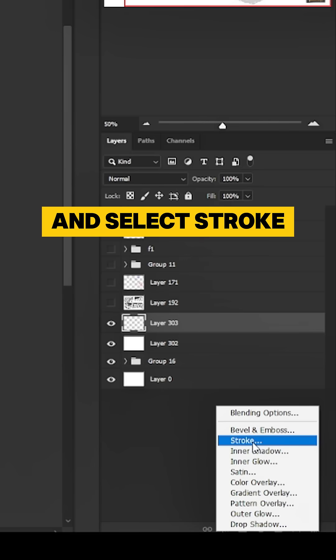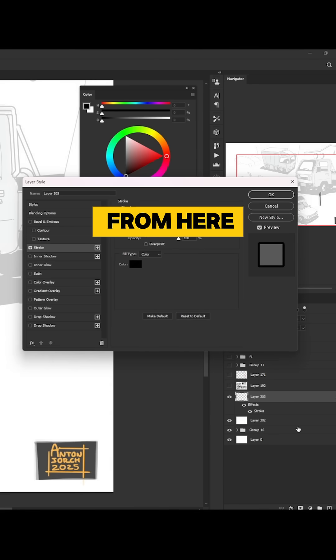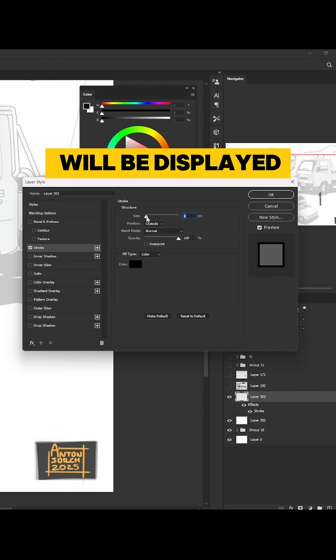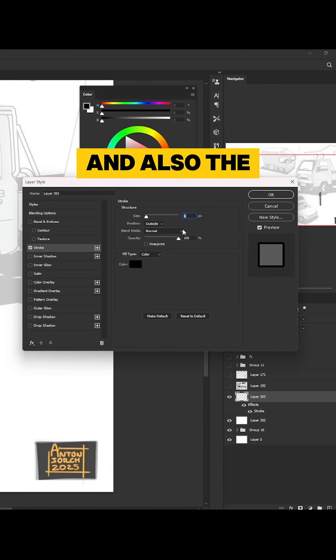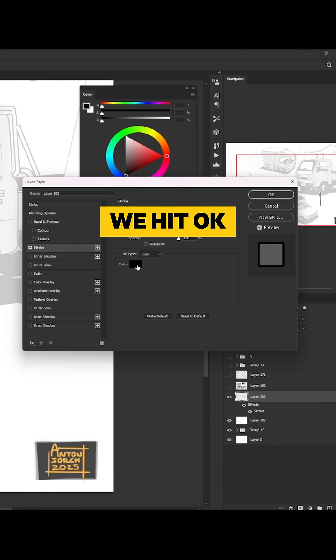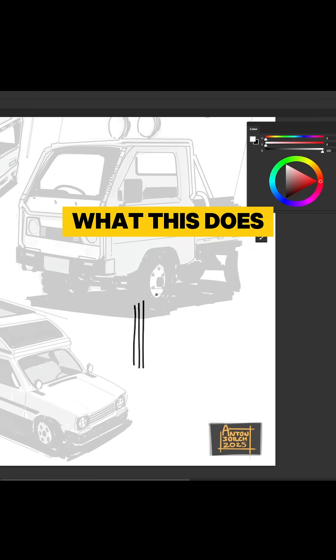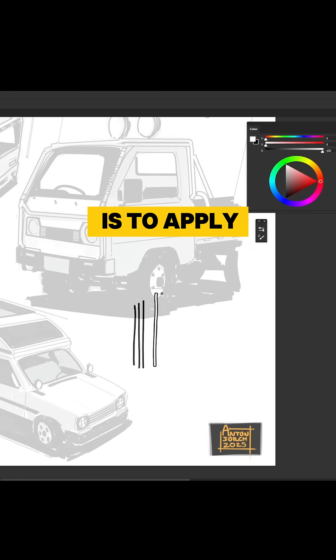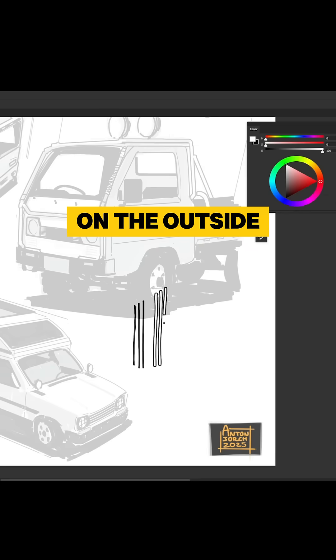From here a new window will be displayed where you can adjust the size and also the color of the effect. Hit okay, and basically what this does is apply an outline on the outside of each one of the brush strokes that you made.